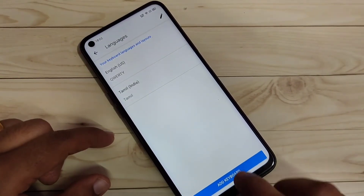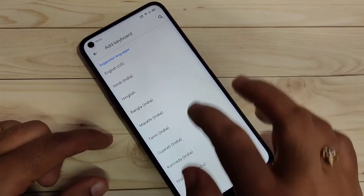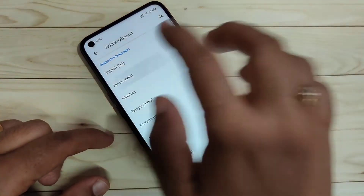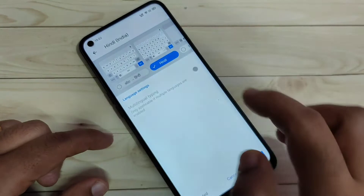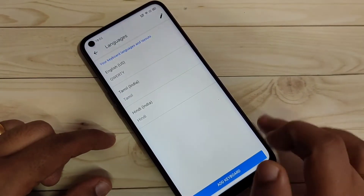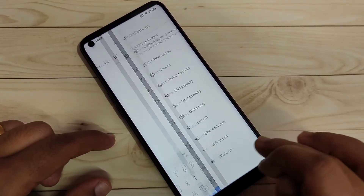If you want to add one more language, tap on 'Add Keyboard'. From here I am going to select Hindi, then select the Hindi letter keyboard option, and tap on Done. That's it.